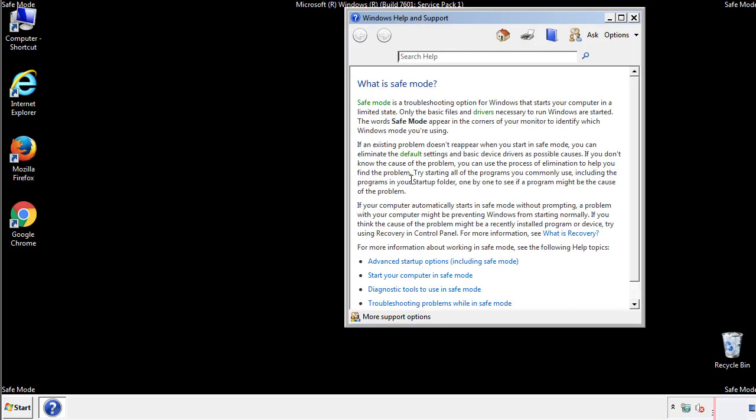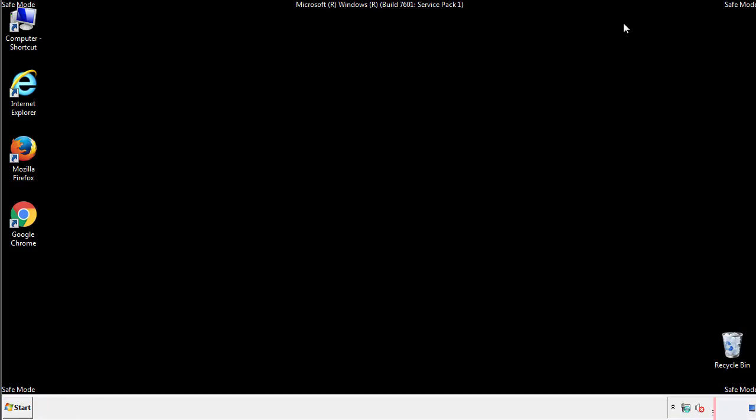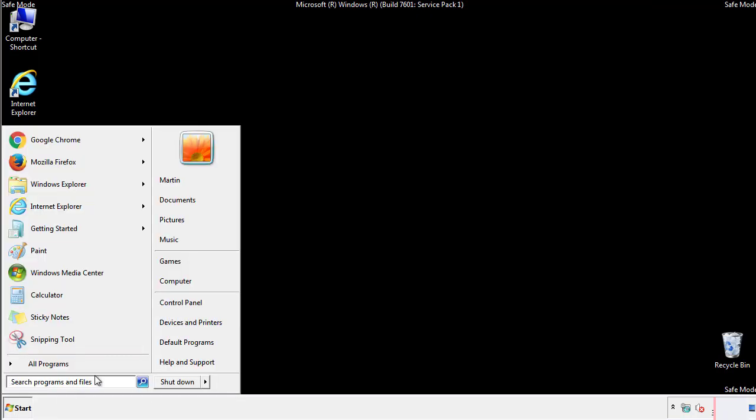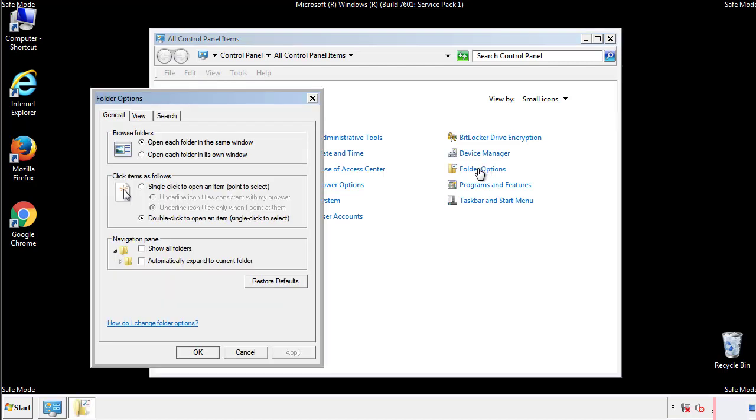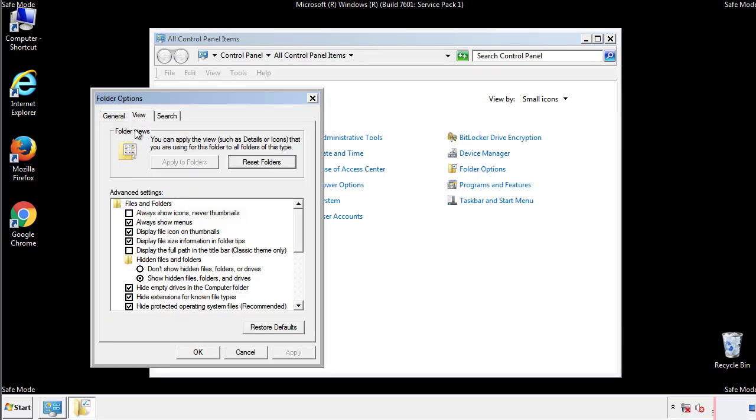Before we get started, we want to make sure that all the files and folders are visible. From the control panel, click folder options, view, and click the check box to make sure that we don't miss anything.